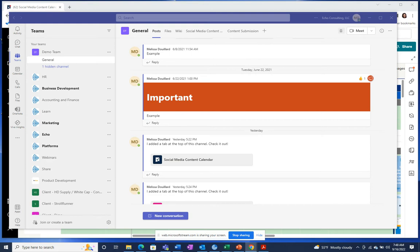The Smartsheet and Microsoft Teams integration allows you to receive notifications and update requests, as well as interact with Smartsheet forms, sheets, reports, and dashboards, all without having to leave Microsoft Teams.